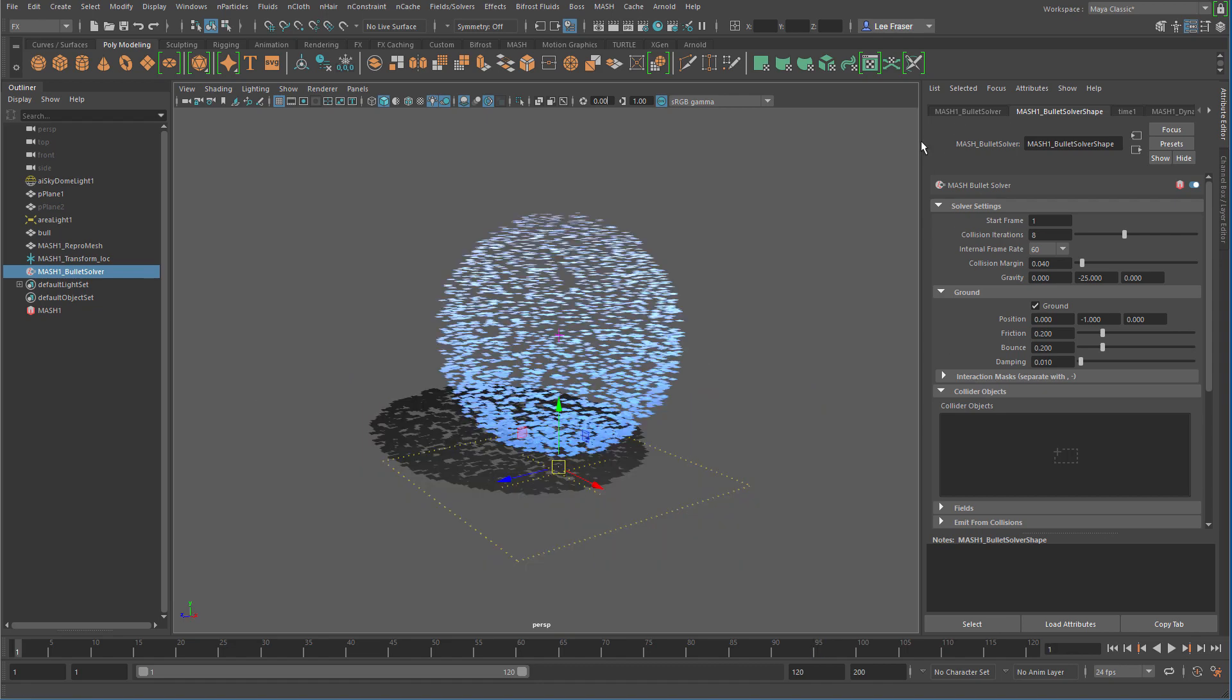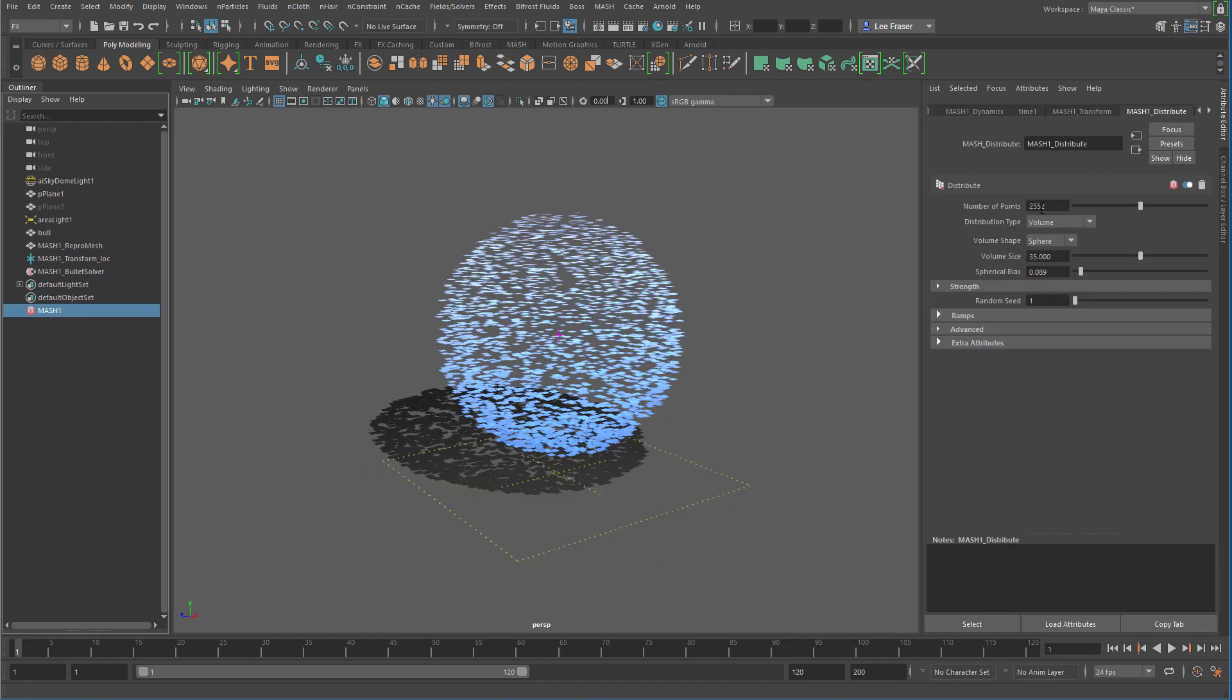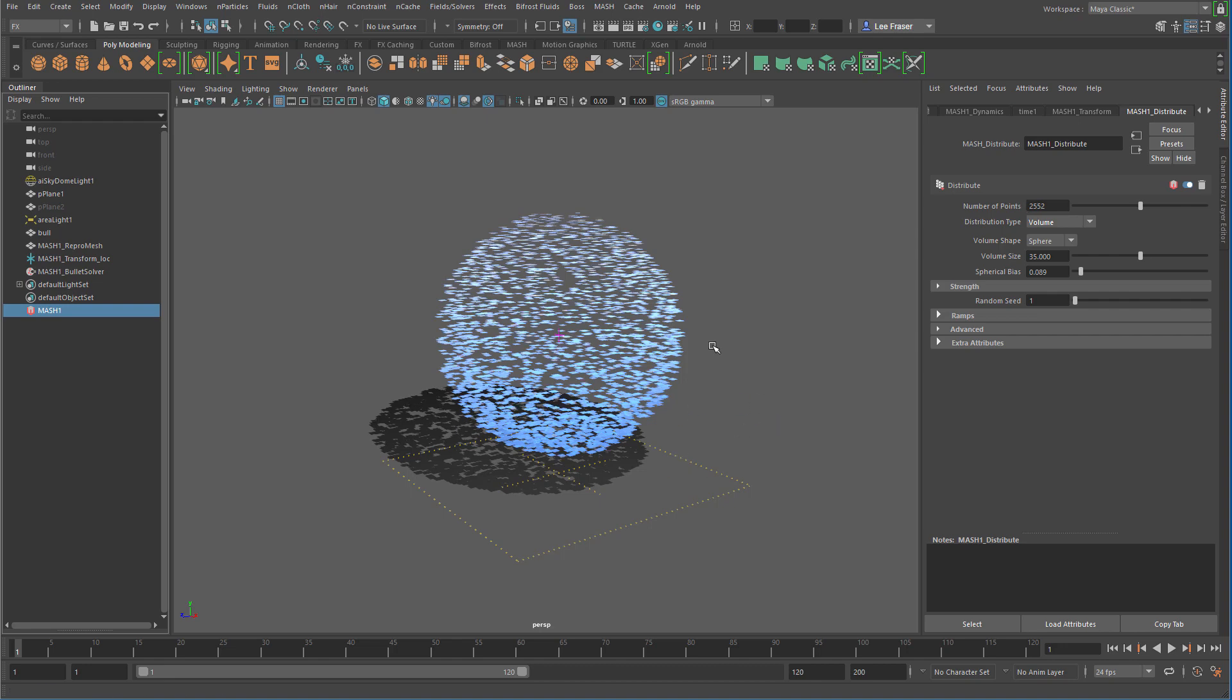And what I'm doing, just because I know the number of polygons that are contained in my object, I'm matching the number of points that I'm creating to that poly count. So it's about 2552.